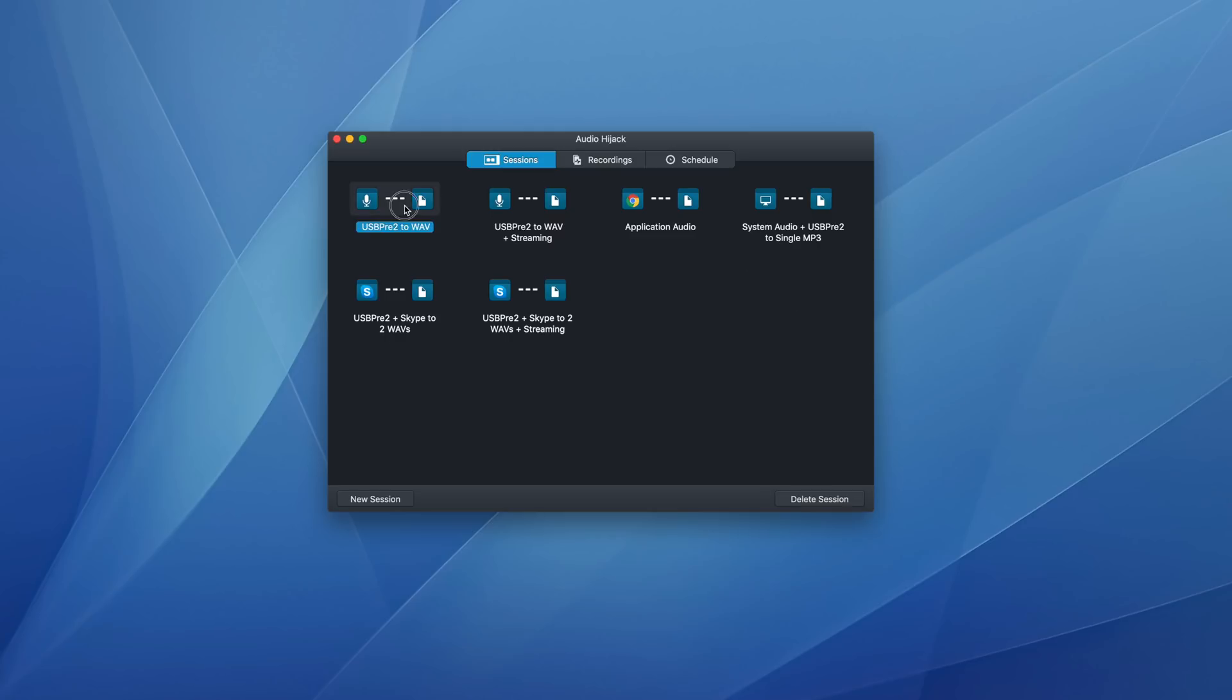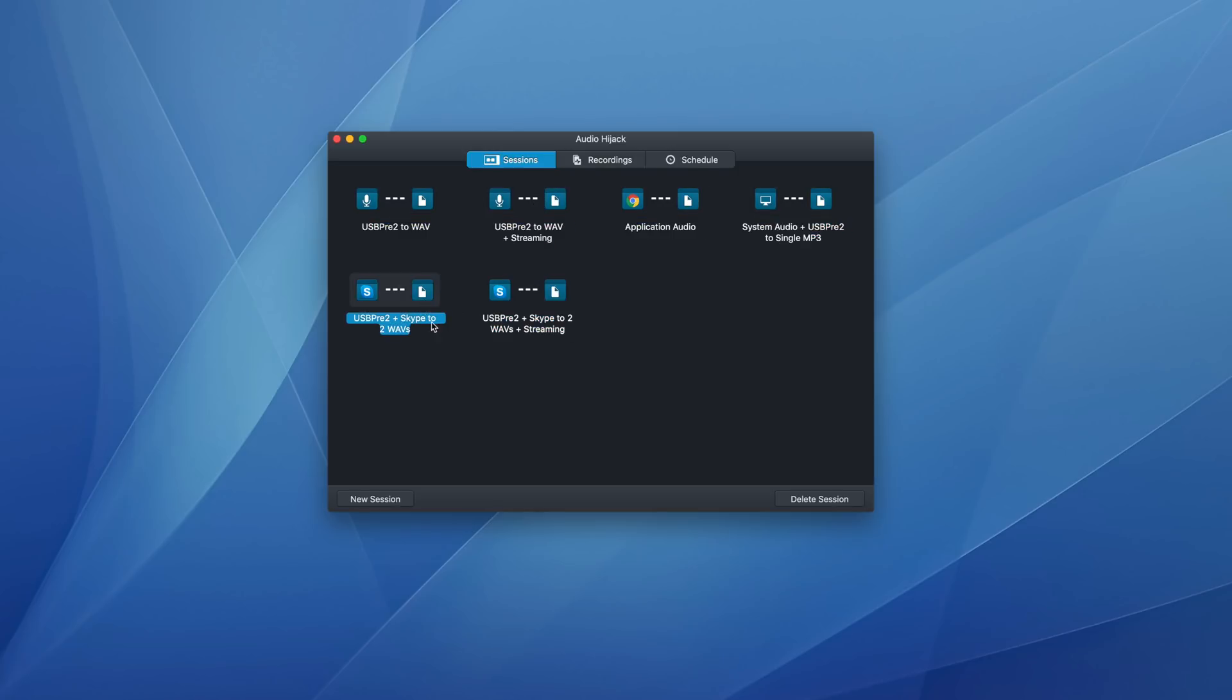Audio Hijack has the concept of sessions. These are sort of like job templates. So I have several set up. My trick is that I name them exactly what they do.